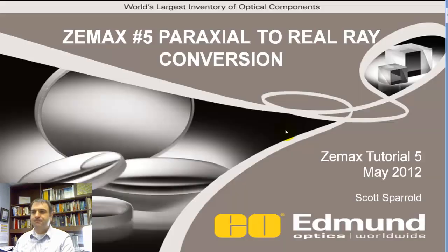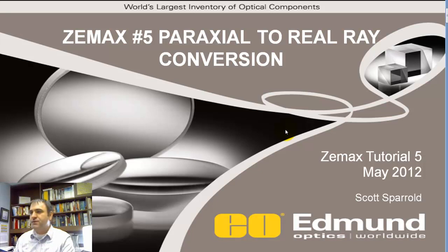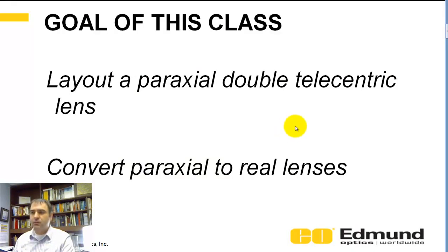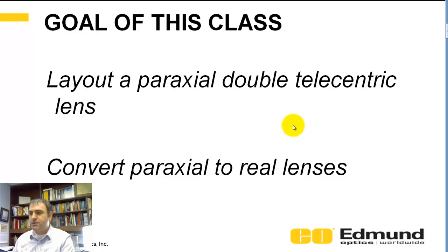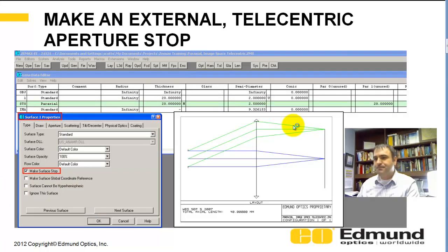This is Scott from Optics Realm. This is ZMAX tutorial number 5, May 2012. We're going to start with a paraxial double telecentric lens, and then we're going to convert those paraxial lenses to real catalog parts and trace some rays in a real system, as opposed to date. We've just talked about what you need to do to set up your ZMAX file.